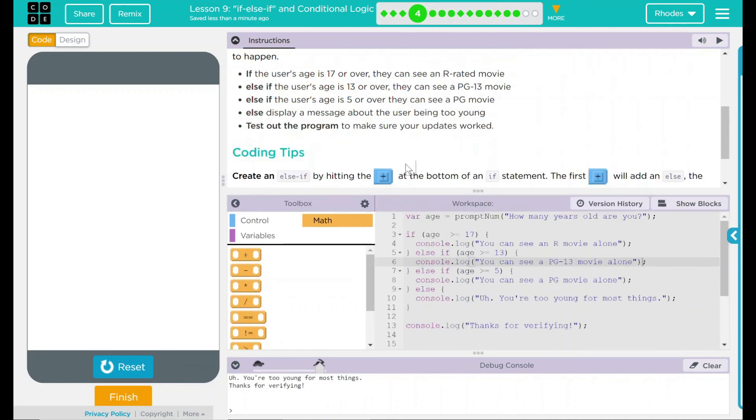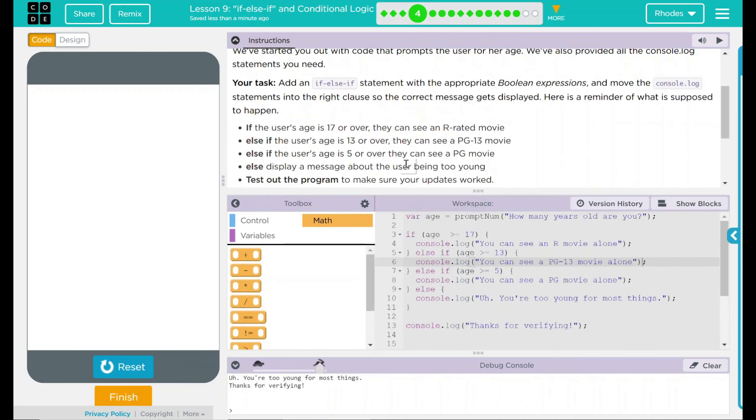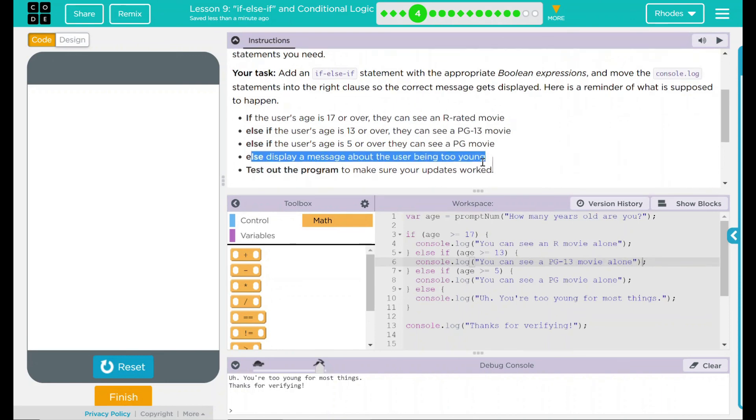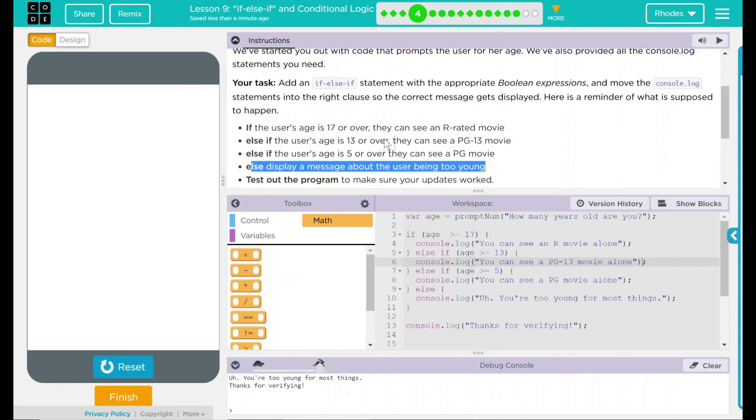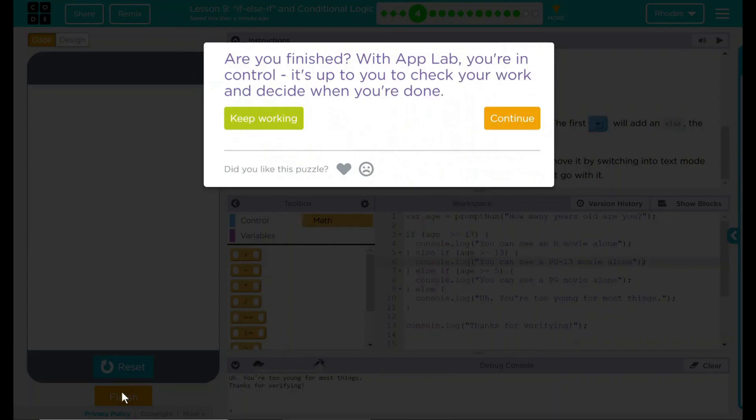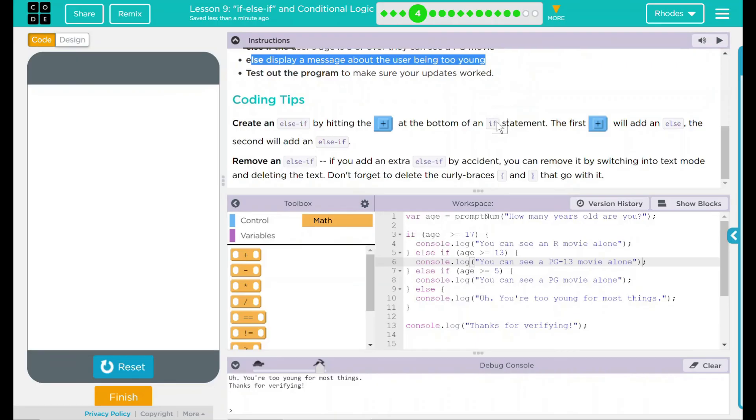It looks like I did everything Code was asking. I put some if and else-if statements in there—one for 17, 13, and five. We did display a message the user was too young, and we tested it out. I think that's everything Code.org wants from us. Let's see if they want anything else. Nope, good job kids. I'll see you on the next lesson.